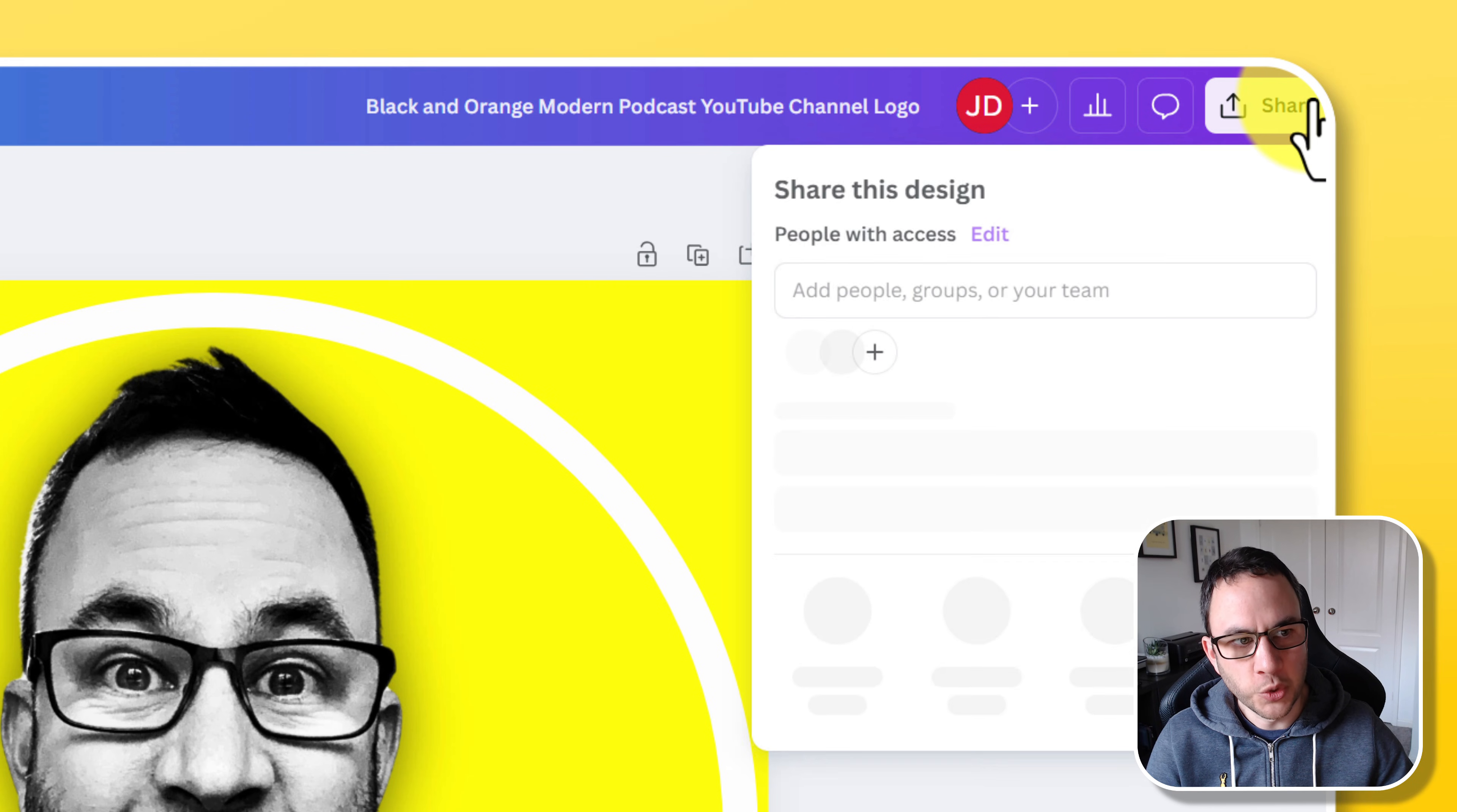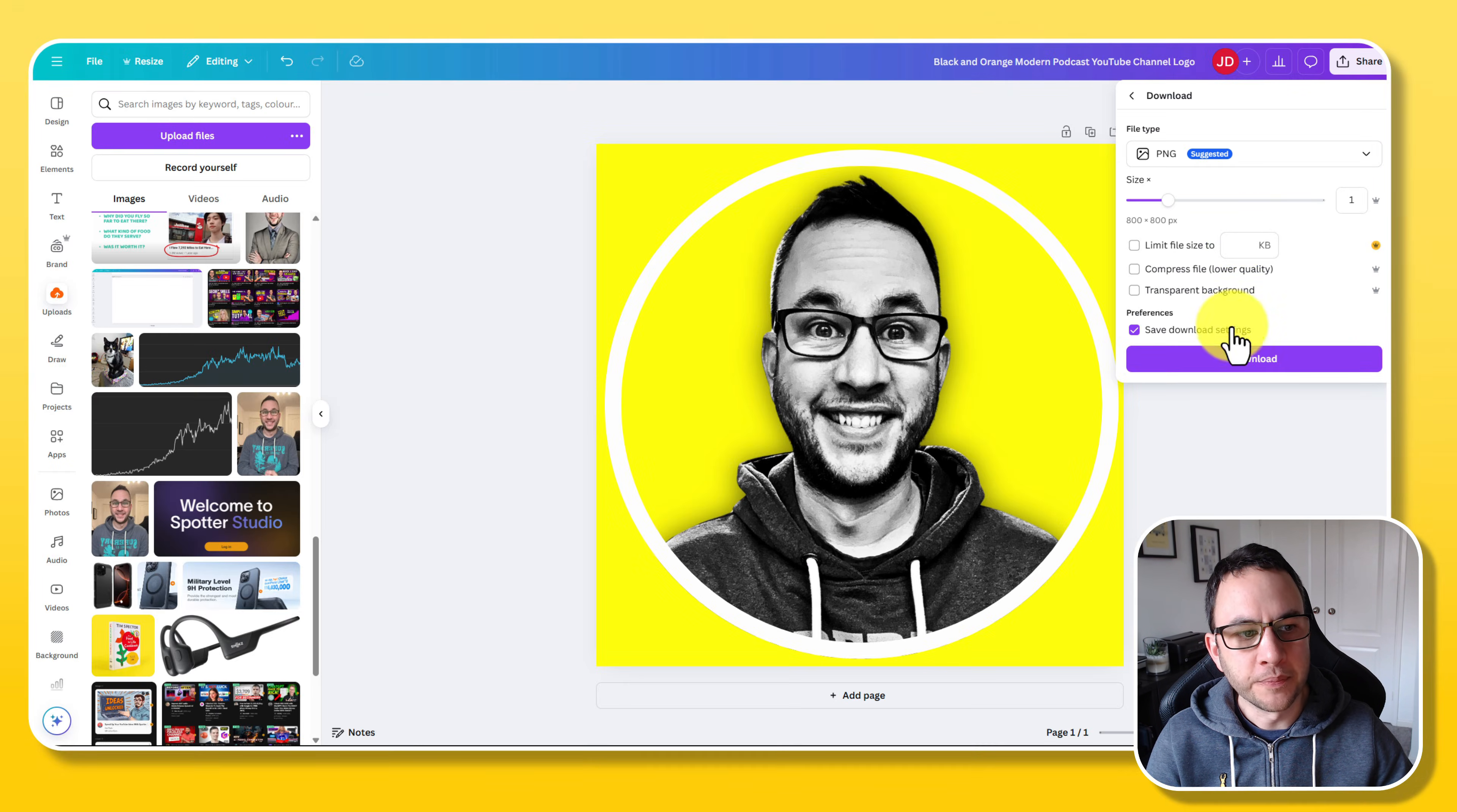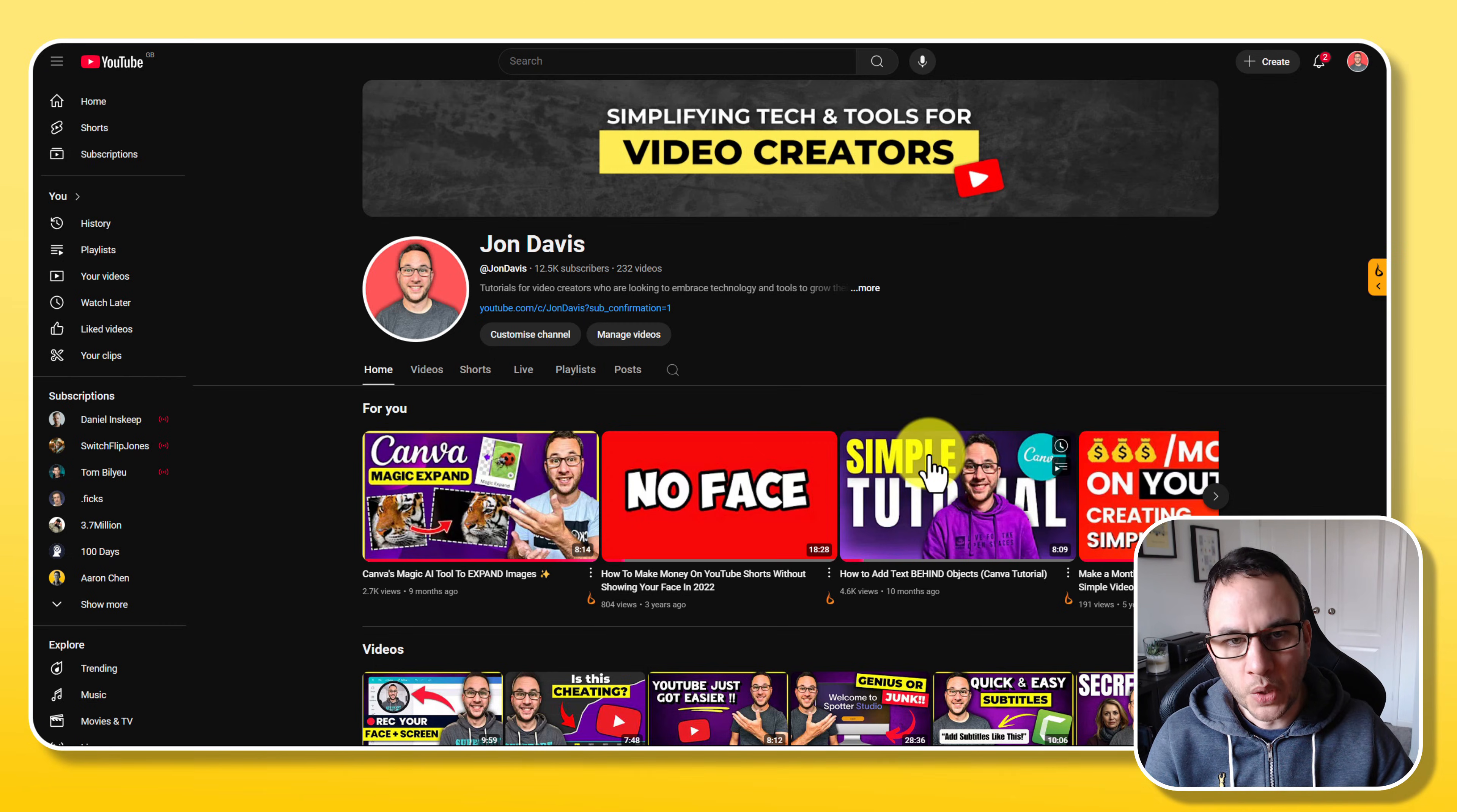Once we're done, we're just going to go to share, download, PNG, and I'm just going to press download on that. And then I'll show you exactly where to update this in YouTube as well.